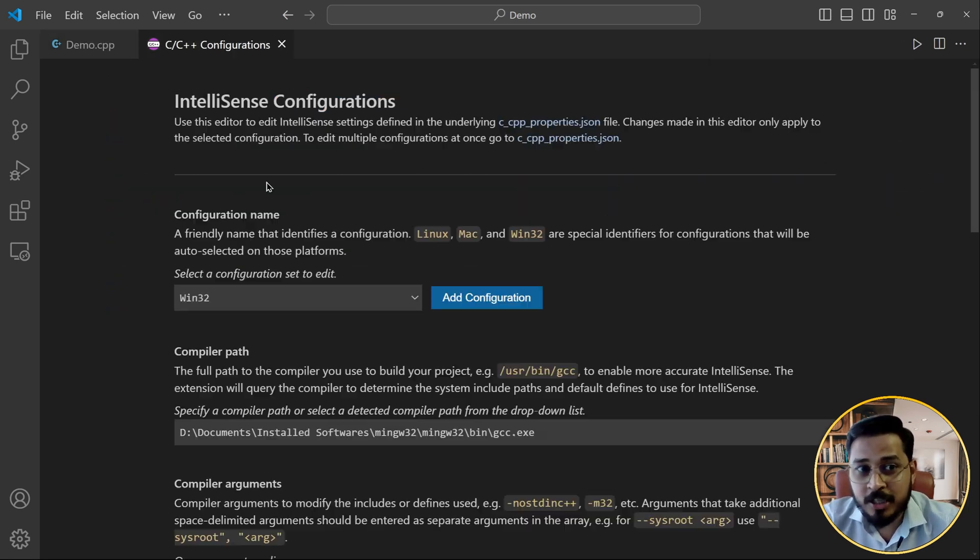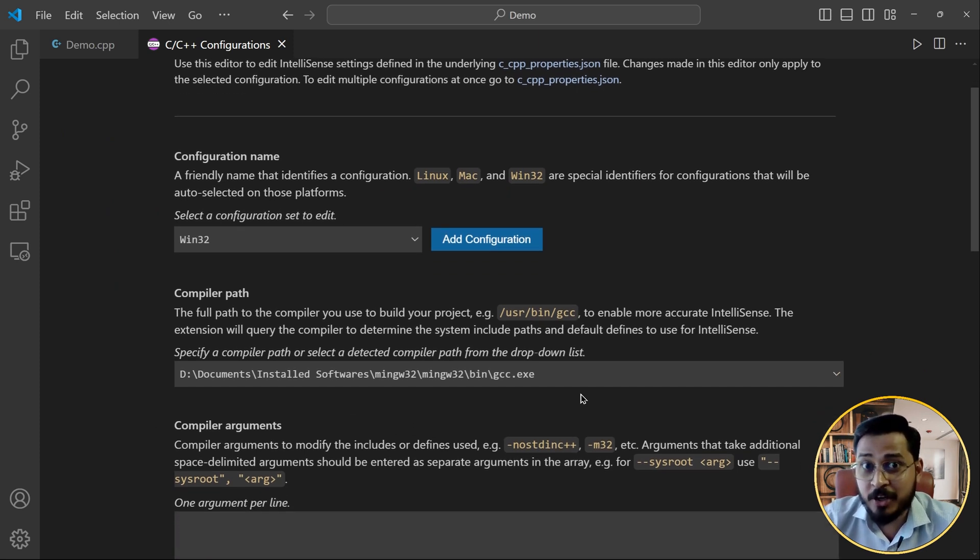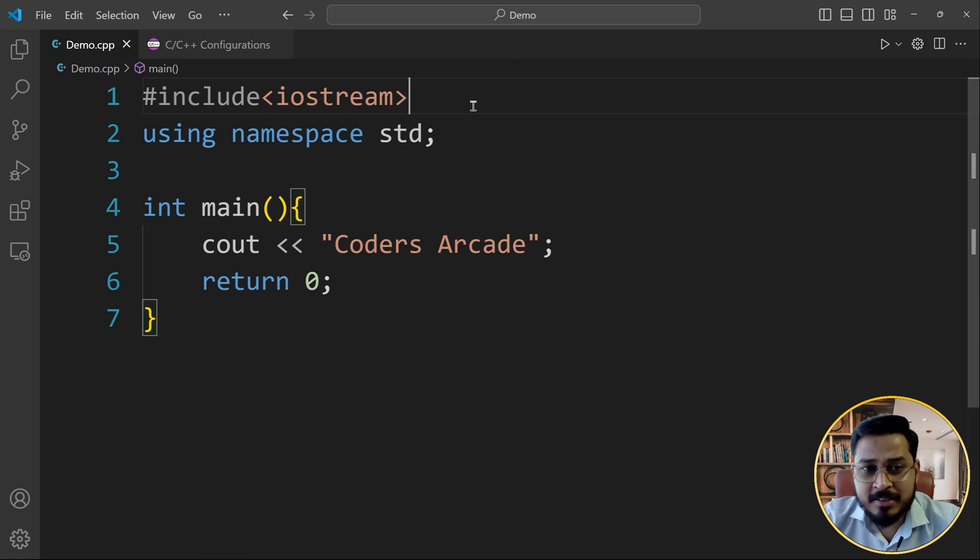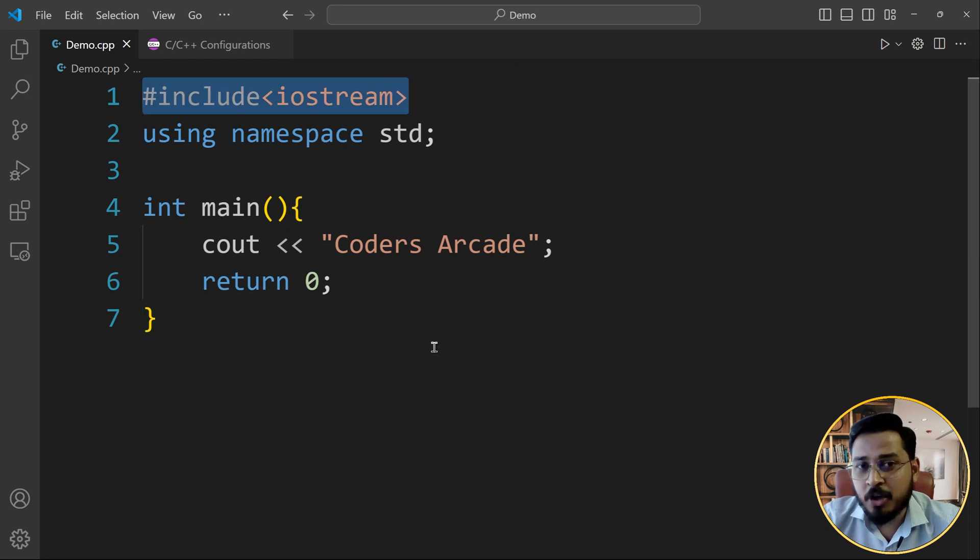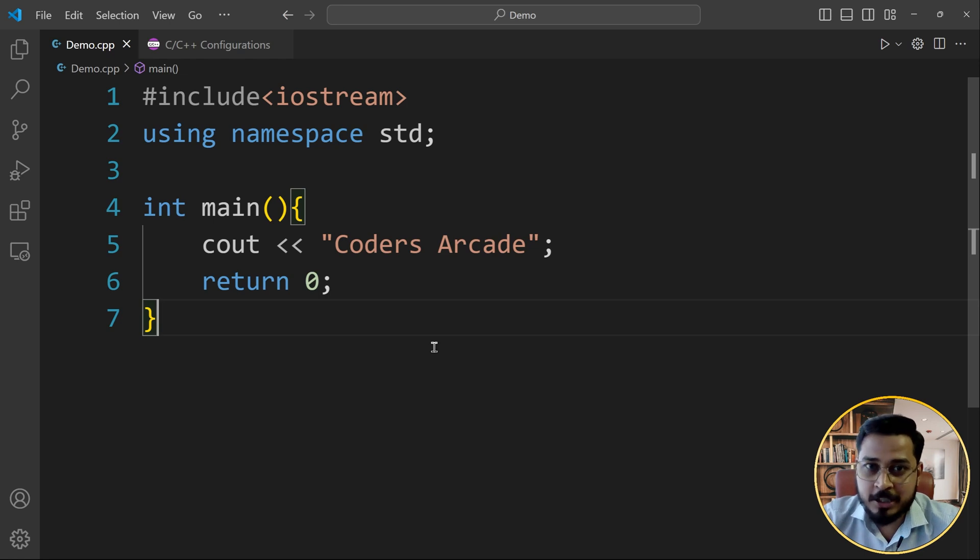What you need to do is just go to the configuration file and add this compiler path of MinGW wherever you have installed it. And once you have done this, this error will be gone forever. So I hope so that you have understood this really well. And I hope so that this video helped you a lot.